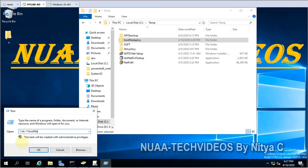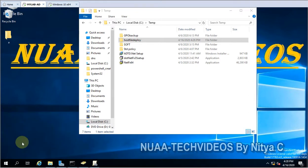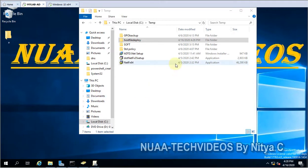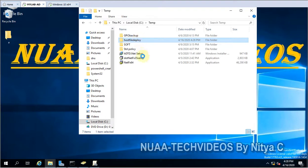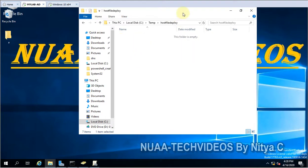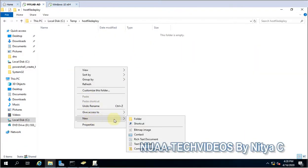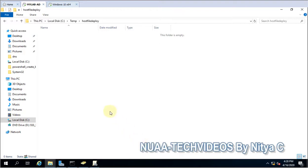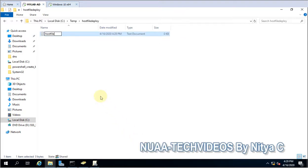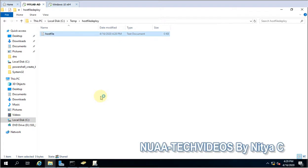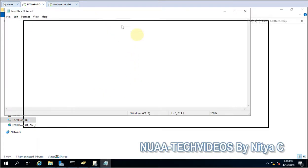Let me show you. First we will validate whether share is accessible. If share is not accessible, in that case that will give a problem. Host file deploy dollar, and here you go, you can see here this is accessible to me. Now we will add simply a script.